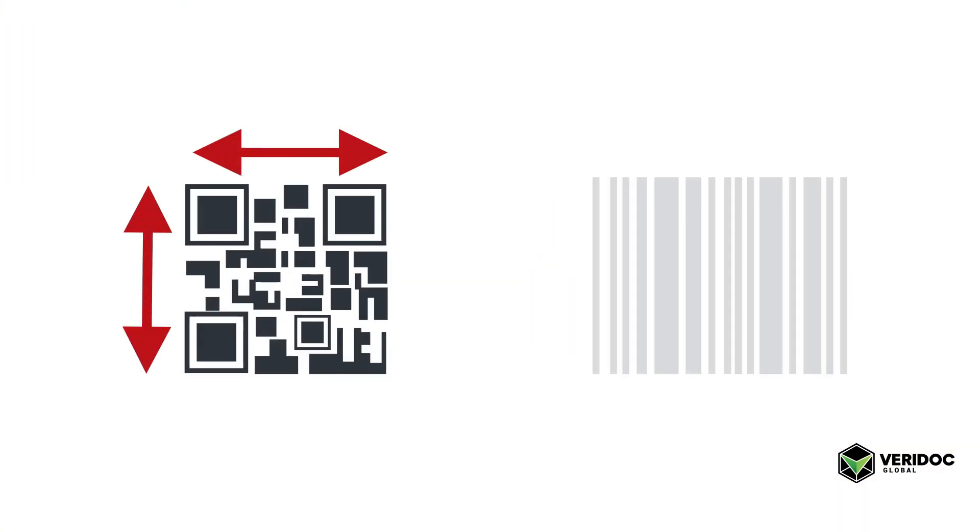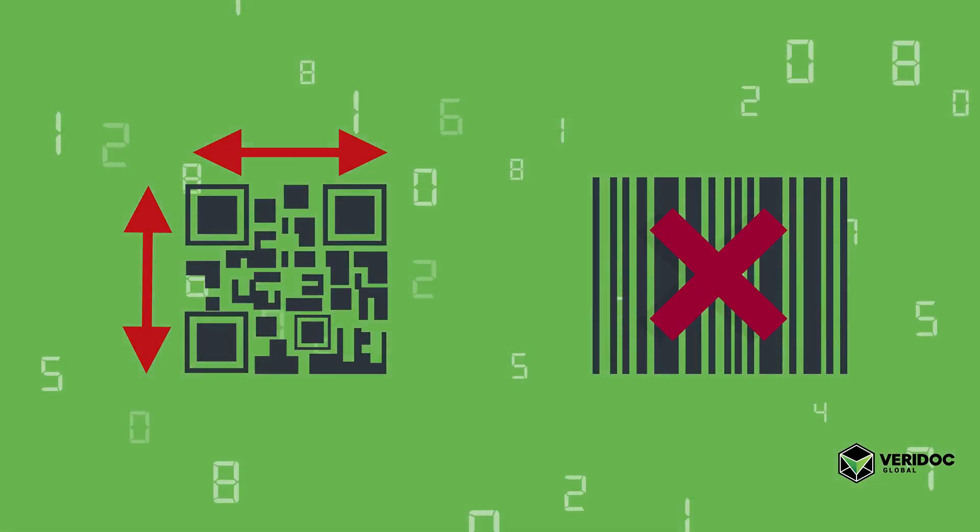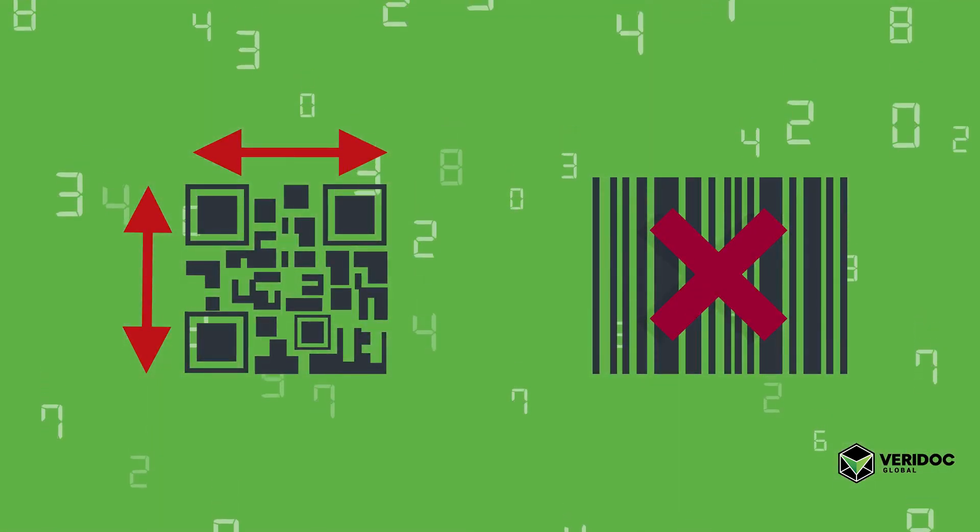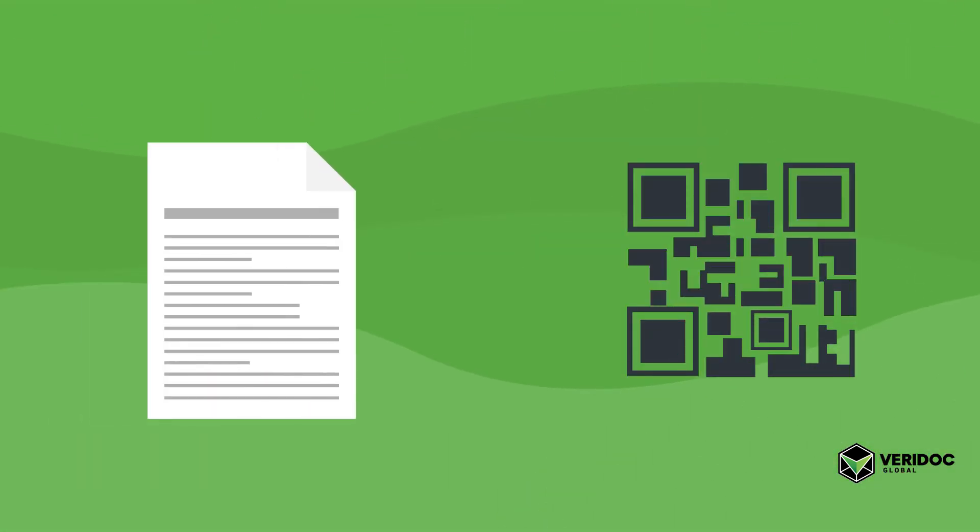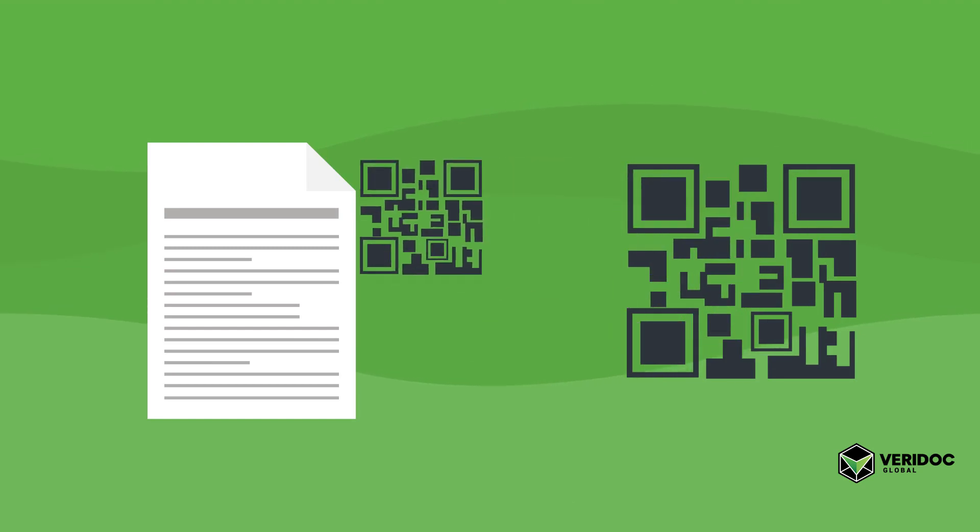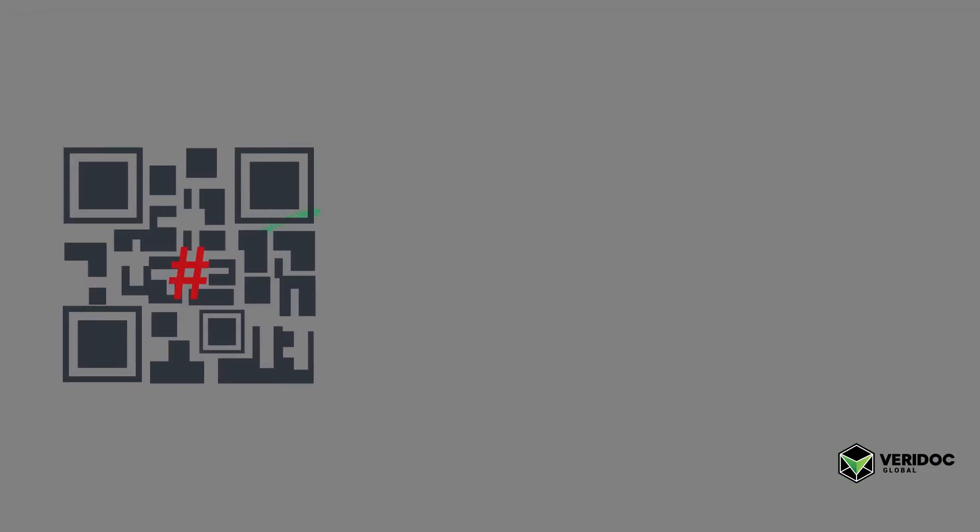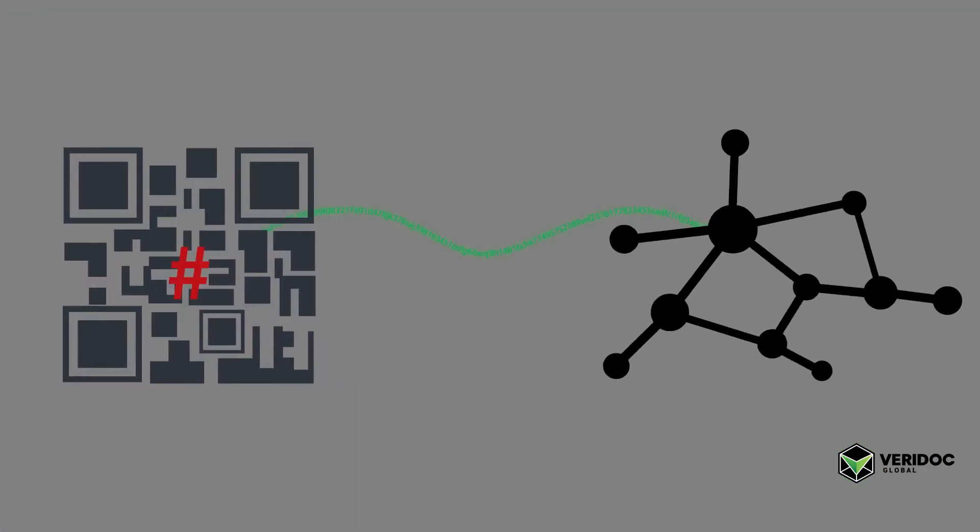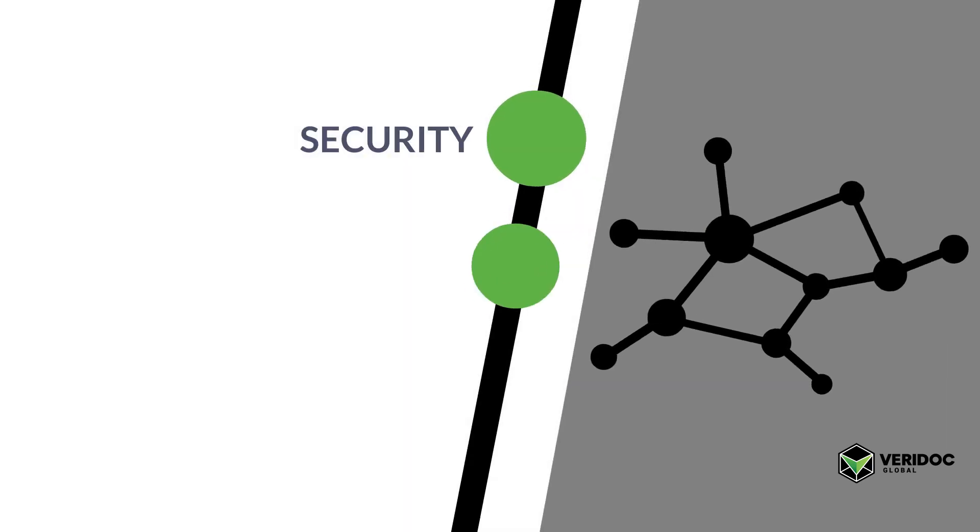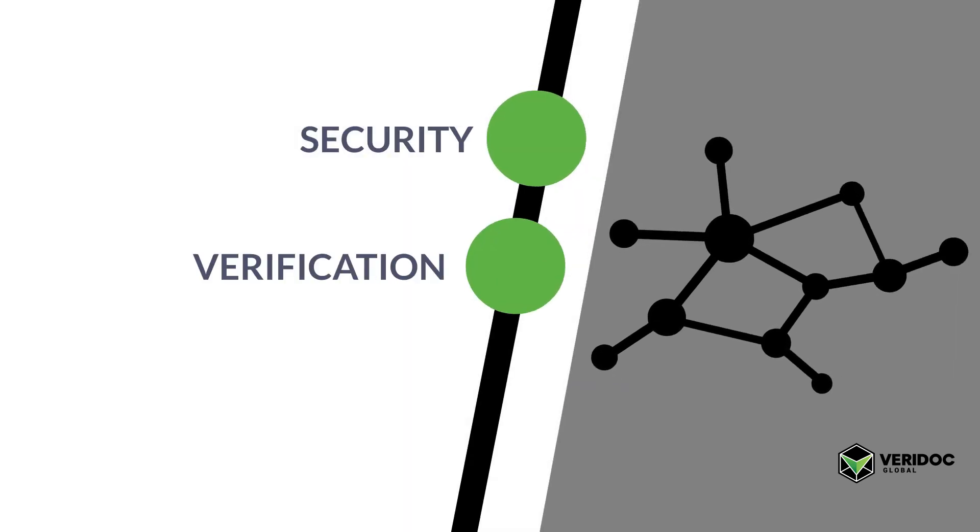So what we've done is embedded a QR code on a document with a hash inside this QR code. The hash holds a string of information that is then placed on the blockchain network for security, verification, and most important, end-user validation.